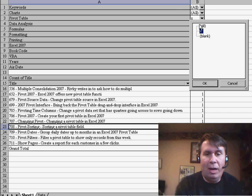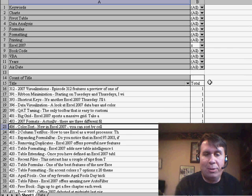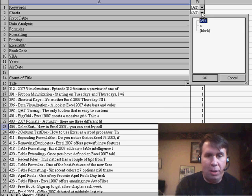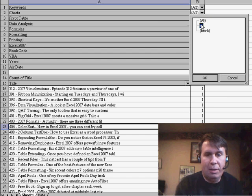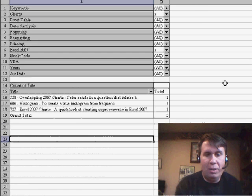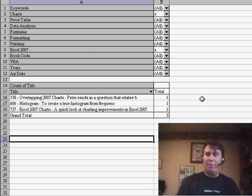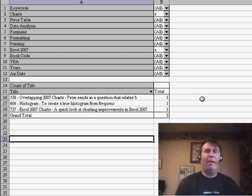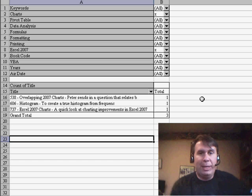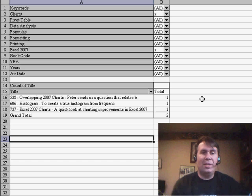But if we go back to all Excel 2007, and then choose just charts, click X, you'll see that there were only three episodes that are about charting in Excel 2007.